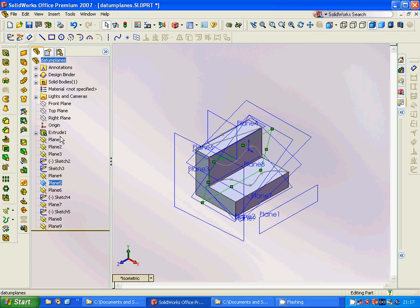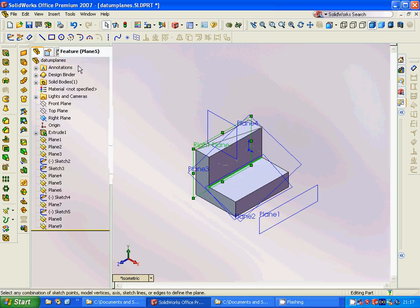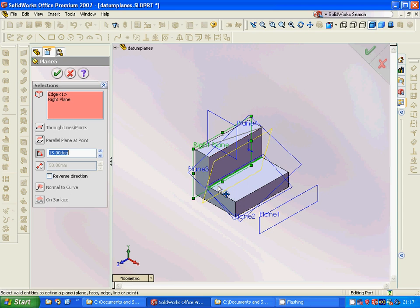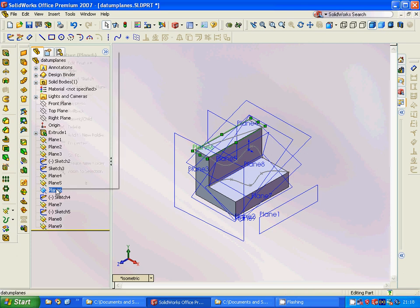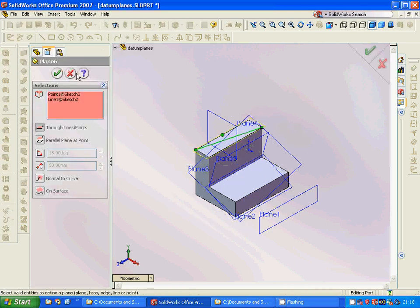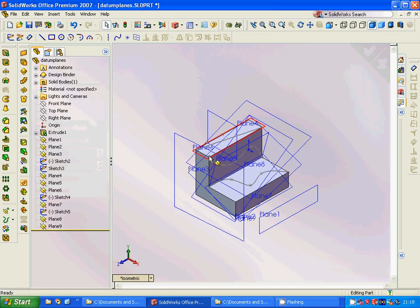Plane 5 is defined using an axis and the right plane, rotated through this edge by 15 degrees. Then Plane 6 is at the top — it uses a point here and a line here, and it is the same as this surface. Sketch 4 is placed on this surface.